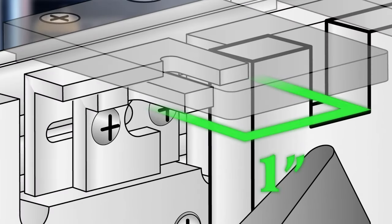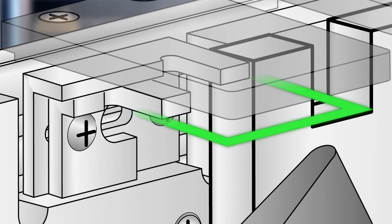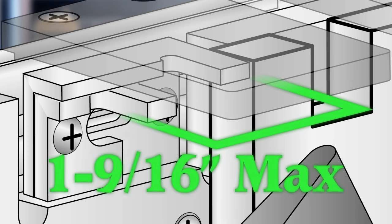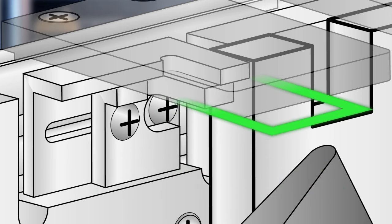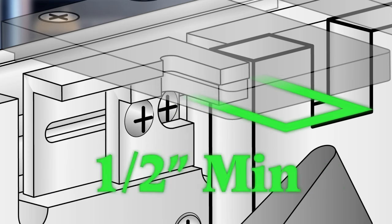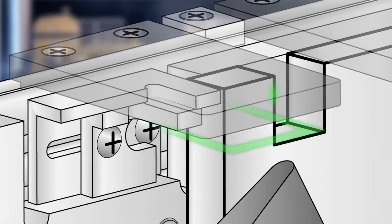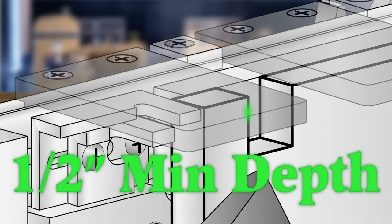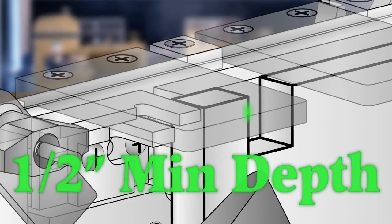The portable box joint jig is designed to cut box joints a maximum of one and nine-sixteenths inches wide down to a half inch wide, with a minimum cut depth of half inch in stock up to two inches thick.